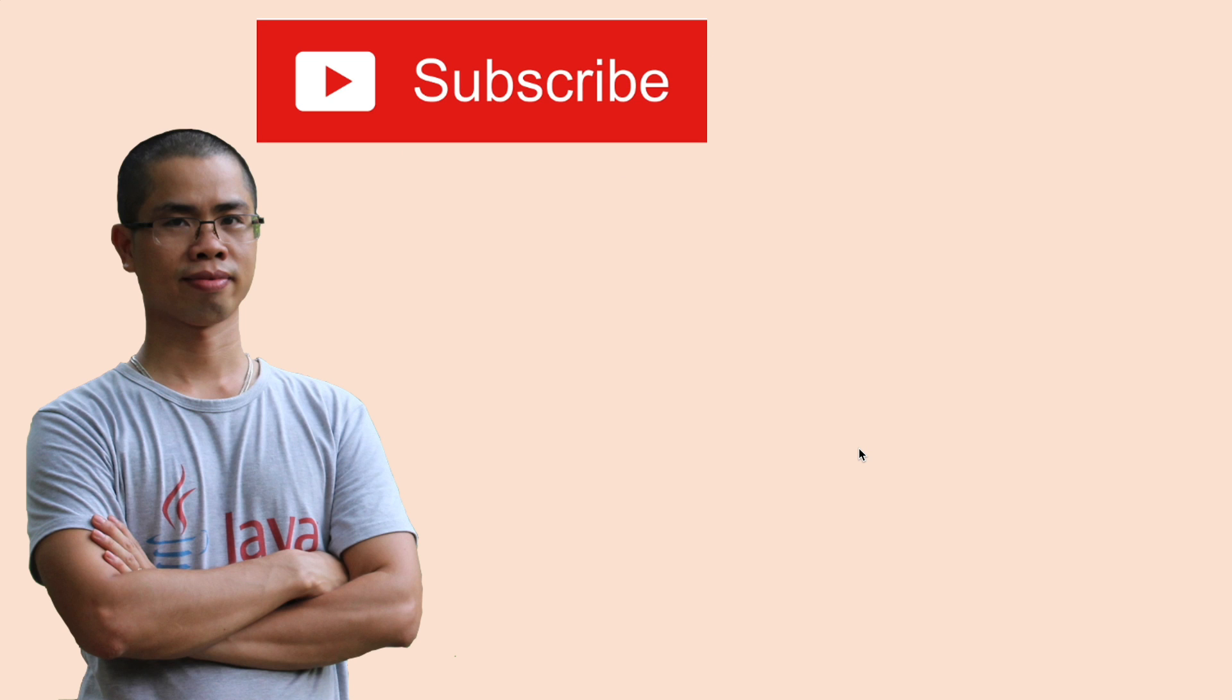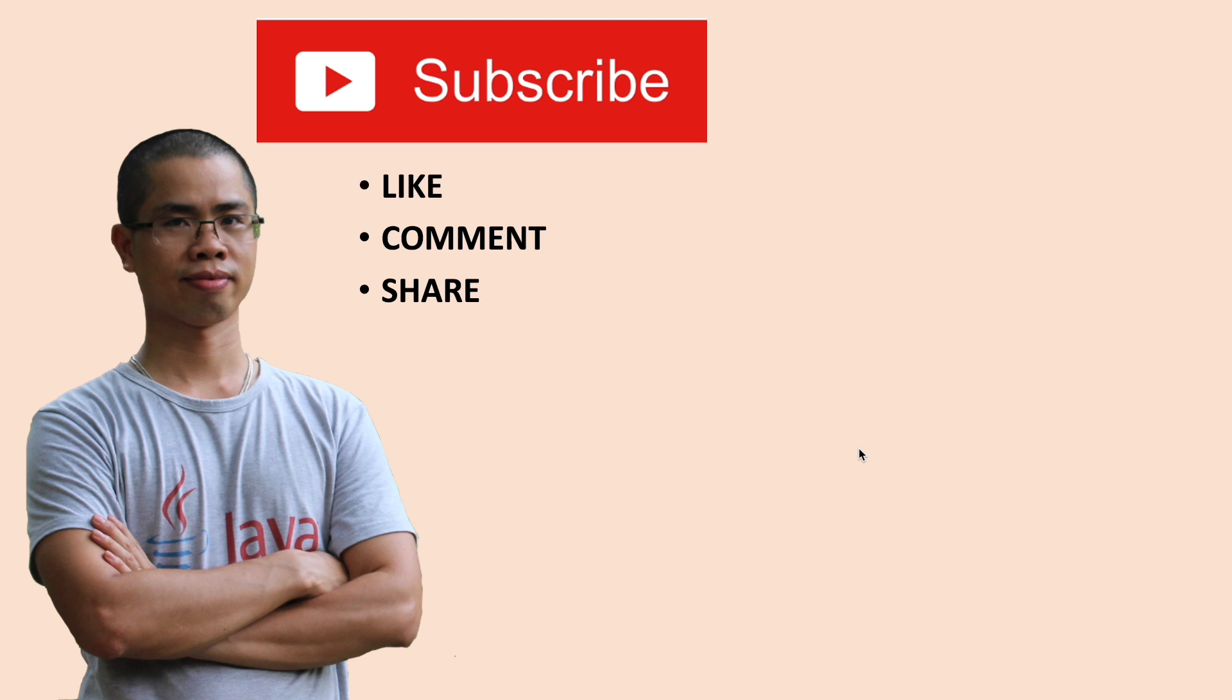I hope you found this video helpful. Please subscribe to my channel. Like, comment and share this video. Thanks for watching.